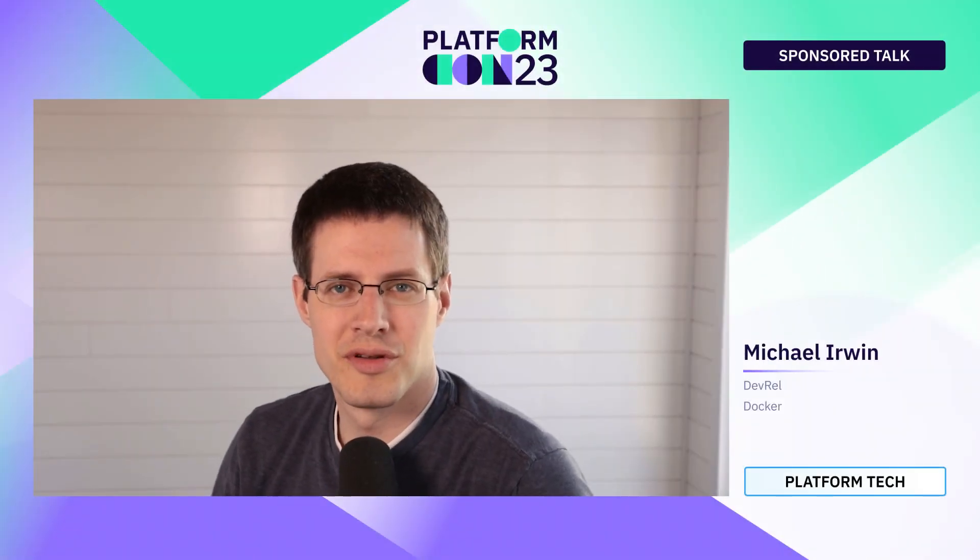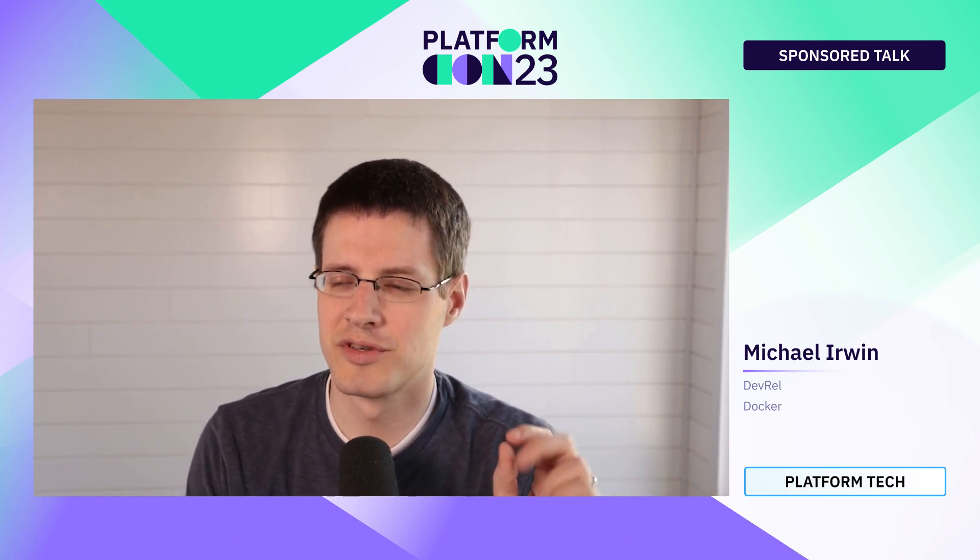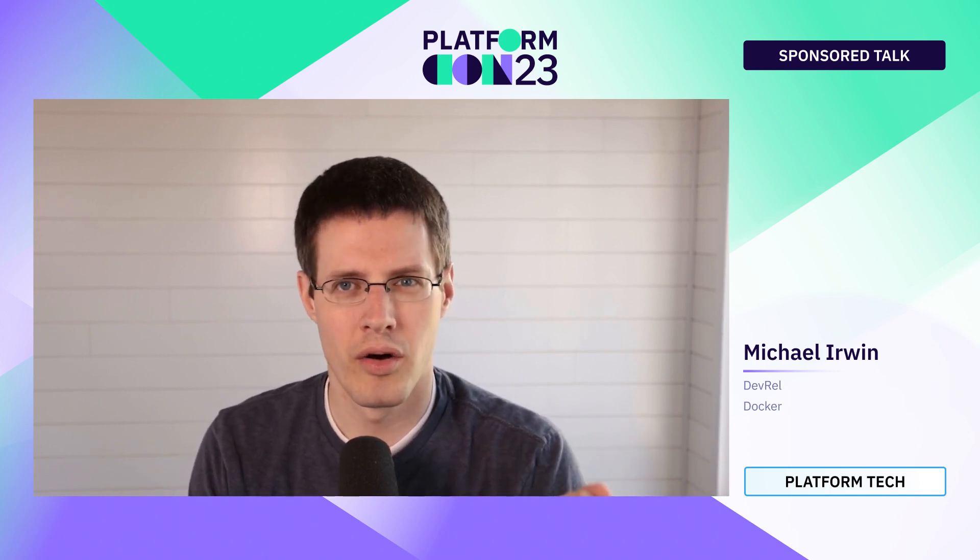Hello, all. Michael Irwin from the DevRel team at Docker, and I'm excited to be here with you to talk about bettering the Kubernetes development experience. One thing I'll make clear up front is we're not talking about developing with Kubernetes or developing Kubernetes platforms, but actually developing applications using Kubernetes. Before jumping in, I want to set some foundation and context for what we're talking about and why.